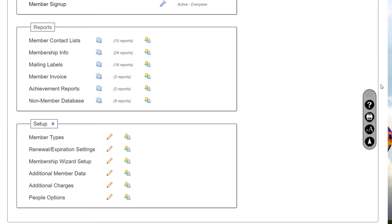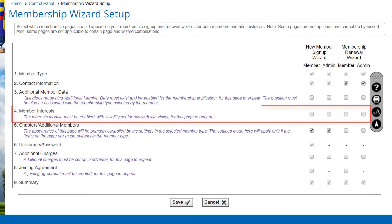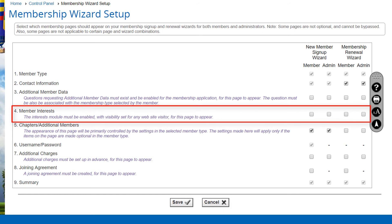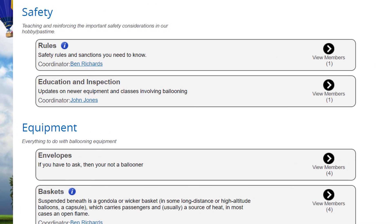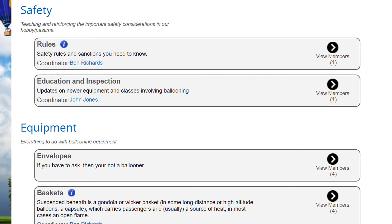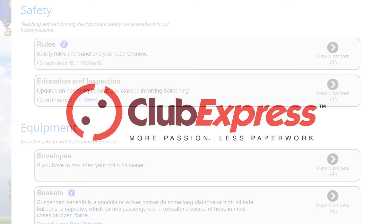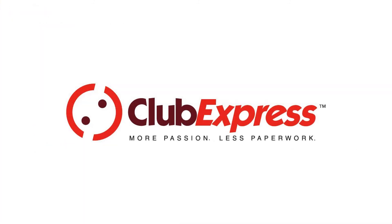To do so, go to the People tab on the Control Panel, select Membership Wizard Setup, and then select the appropriate boxes and save the configuration. That's a quick look at the interest function — it's really very simple and very powerful. It allows you to create interest categories and interest groups within the organization that members can join and leave themselves, and as an administrator you can use this to create ad hoc groups for special purposes within your club. Thank you so much for watching and we'll see you at the next video.